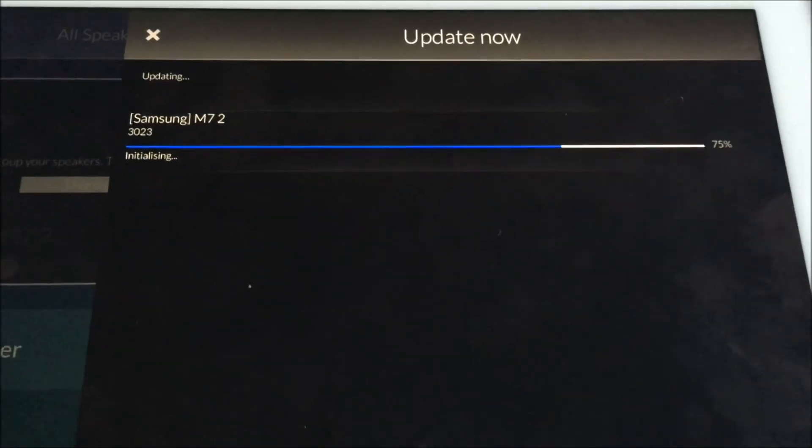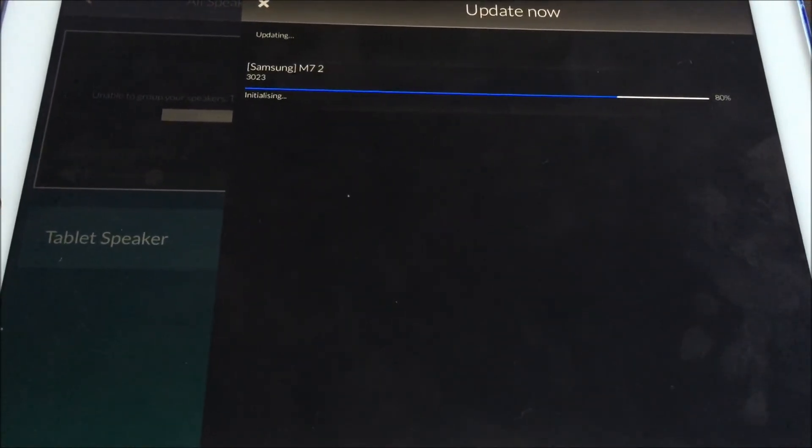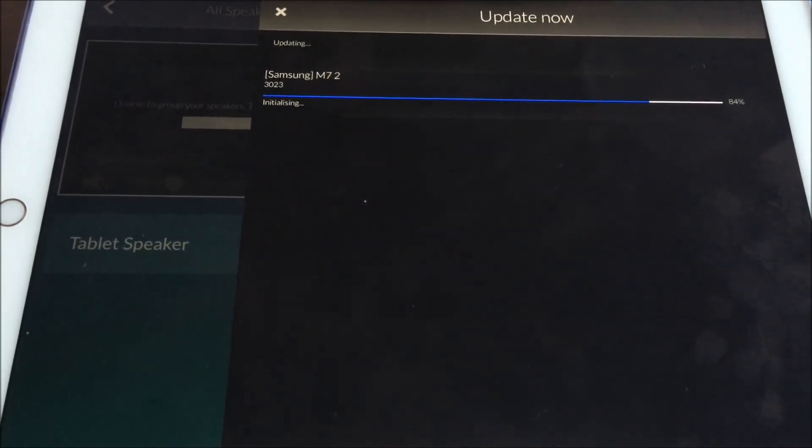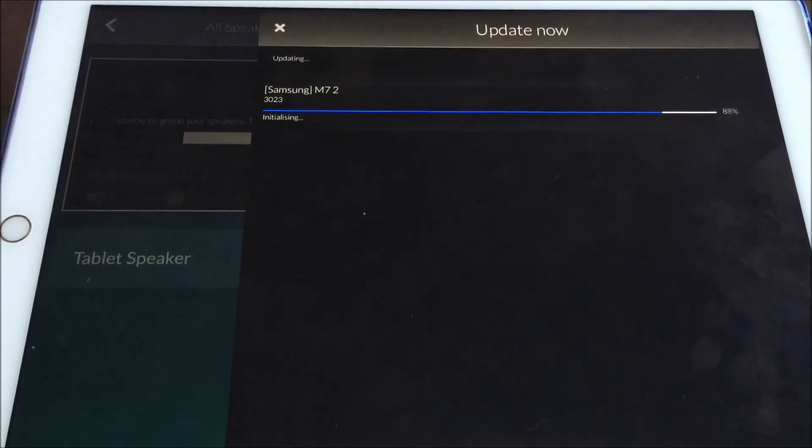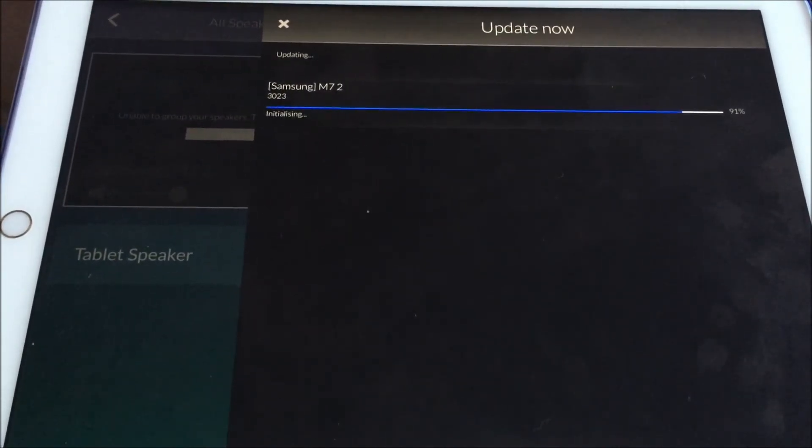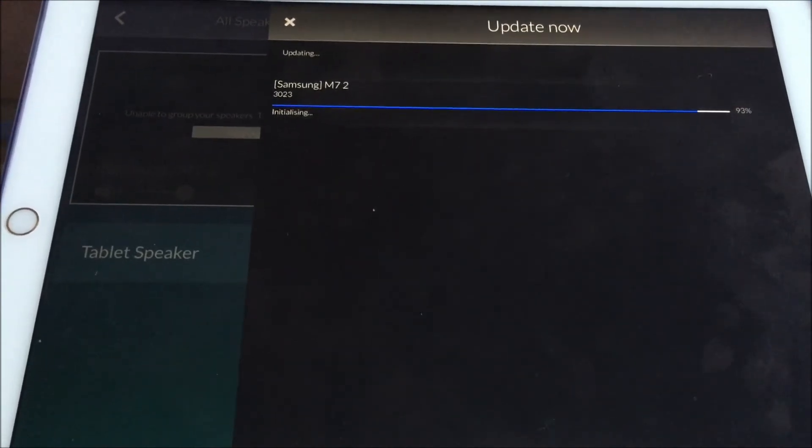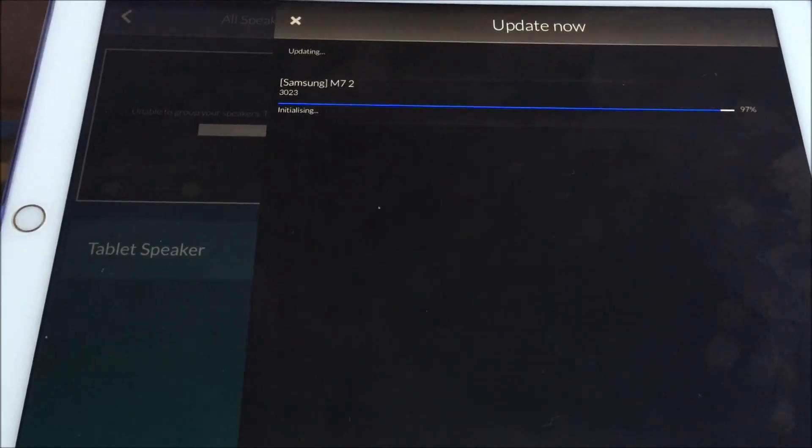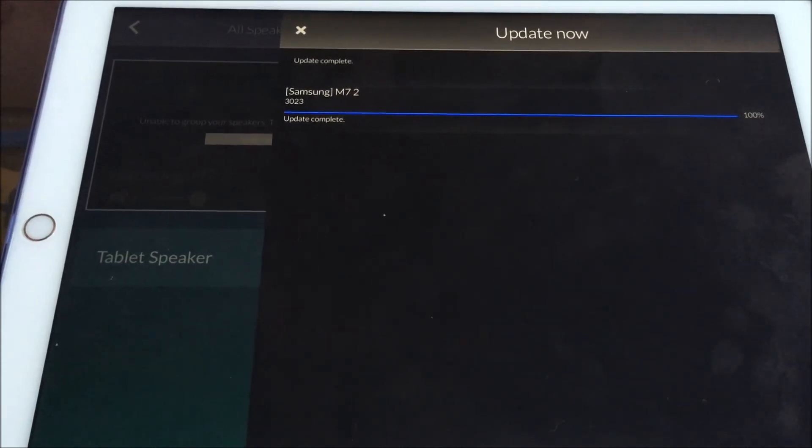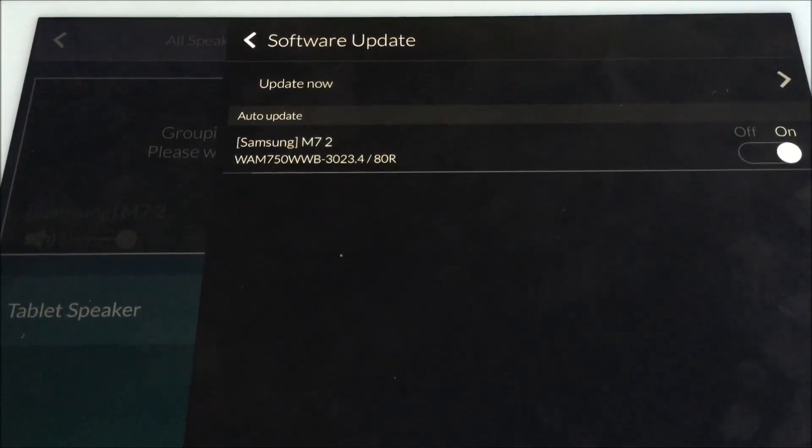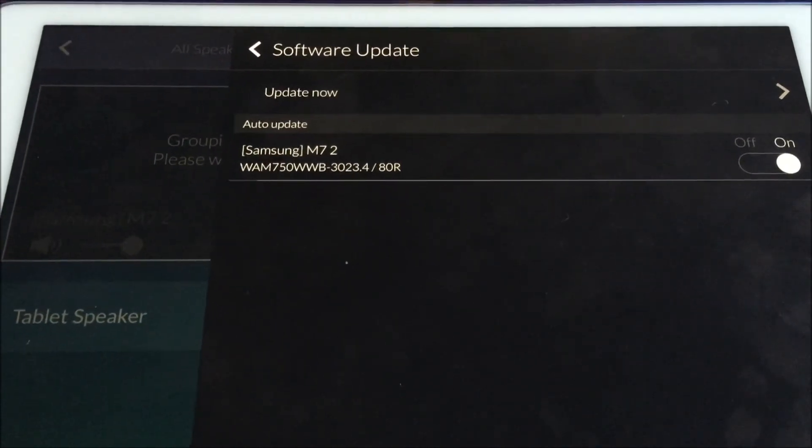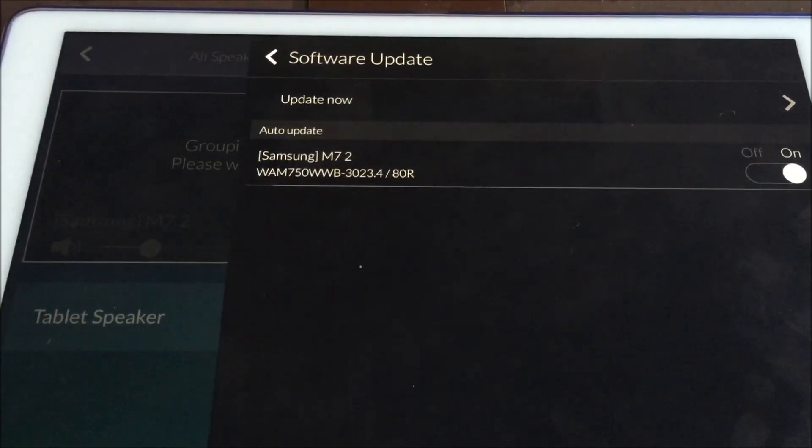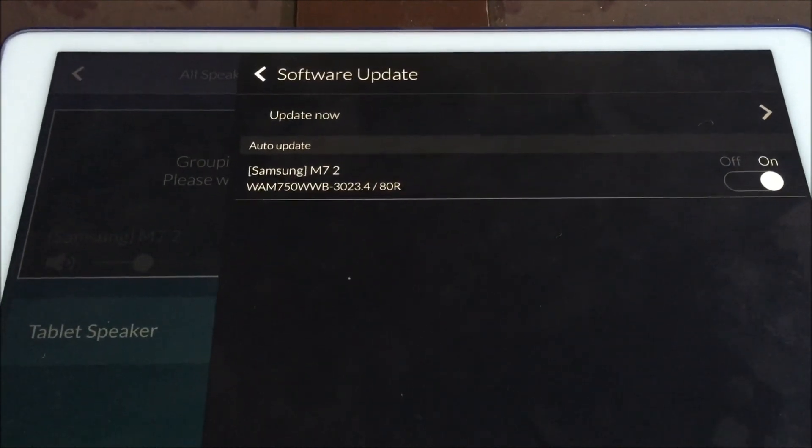It normally takes about a minute or two. Update complete. As you can see now the software version has changed and that completes the software update.